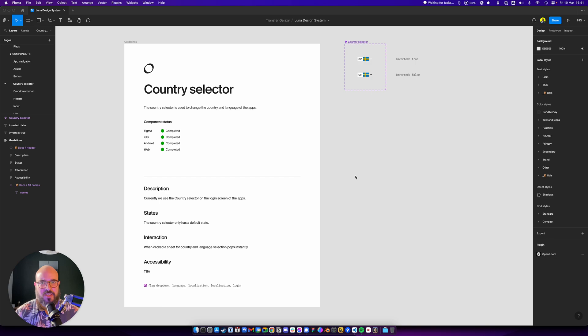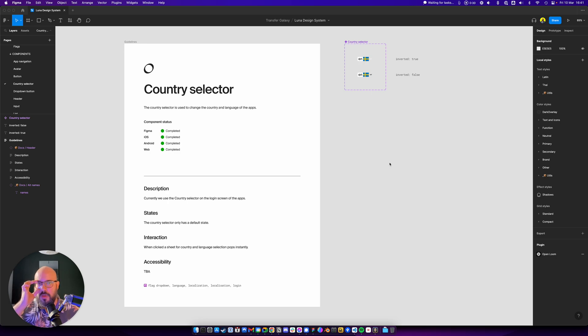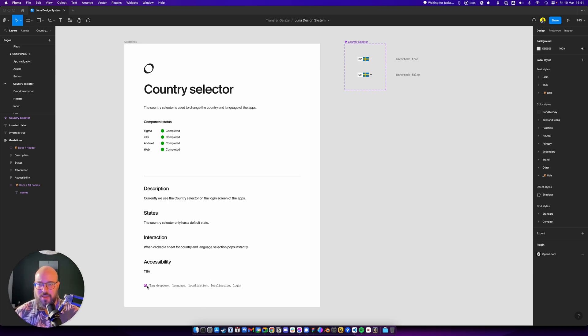So here's an example of an input component called country selector. You can see that I have here on the documentation at the bottom some alternative names.